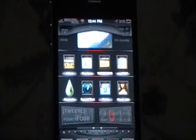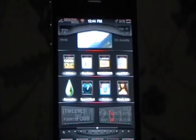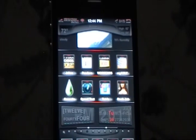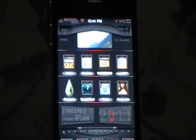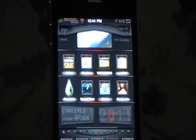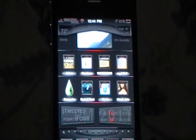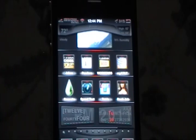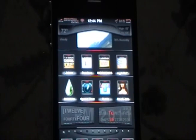Hey YouTube, iPod Touch for Life 165 here, and in this video I'm going to show you how you can get unlimited skips with the Pandora Internet Radio application for your iPhone, iPod Touch, or iPad.